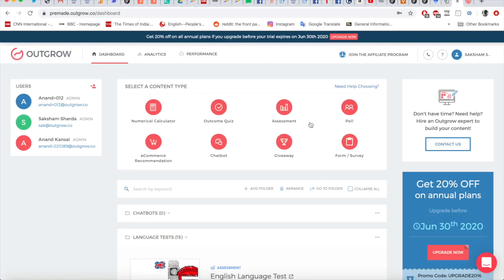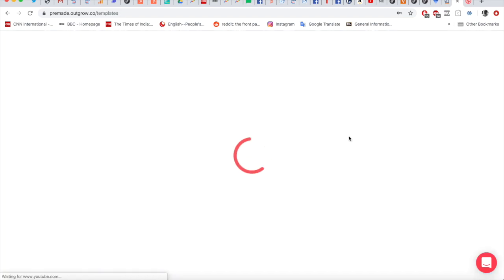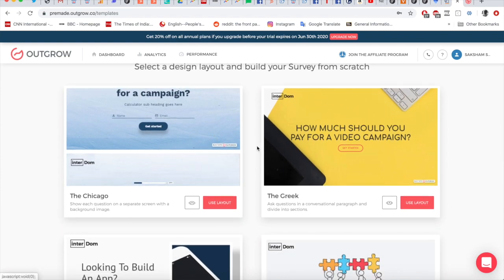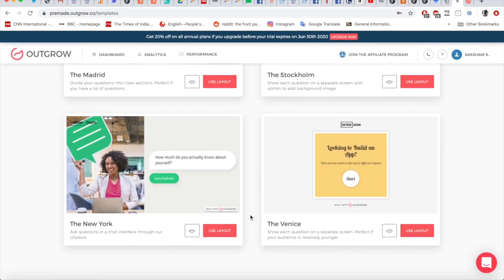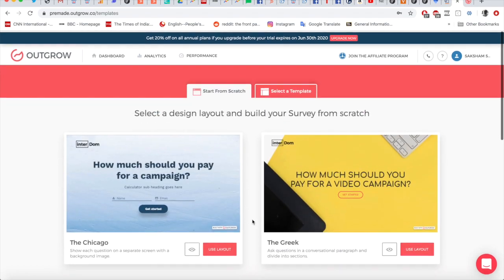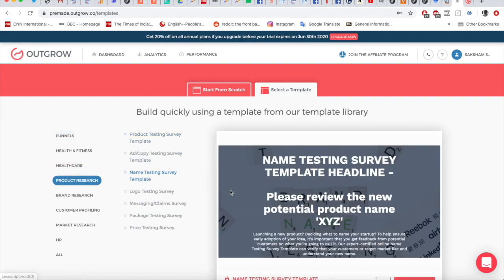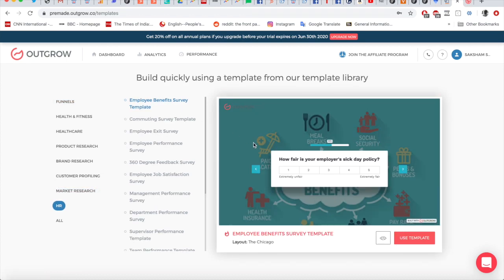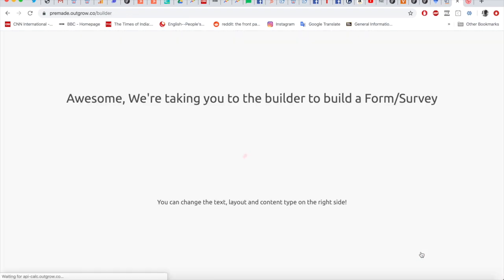Once you're in your dashboard, you can start from scratch or build from a template. You'll see all eight content types, and if you click on Forms and Surveys you can start from scratch in any of the available layouts. Each layout has a different purpose — some are single canvas, some are multiple canvases, some have more image and video choices. You can preview the layouts before choosing. Alternatively, selecting a template gives you a pre-made form you can work on immediately. Let's try a job satisfaction survey template — clicking 'Use Template' opens it in the builder.